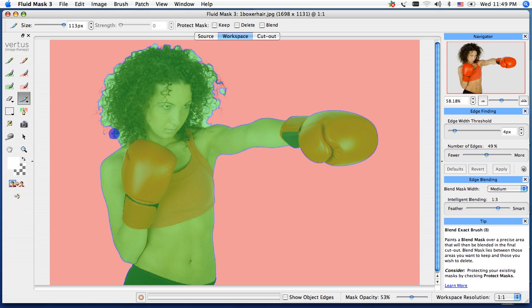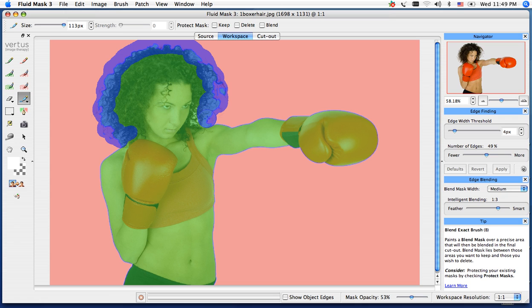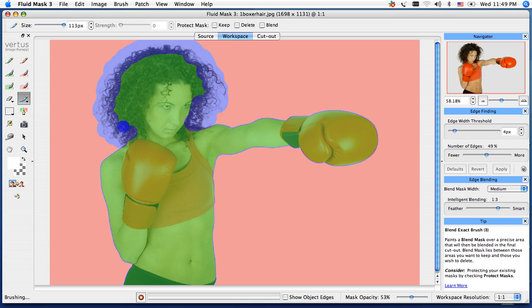So with the blend exact tool selected, I'm just going to go ahead and paint over the hair, going right around the outside, getting all the white out of the background. Right along the side of her face here, and maybe that little spot there.